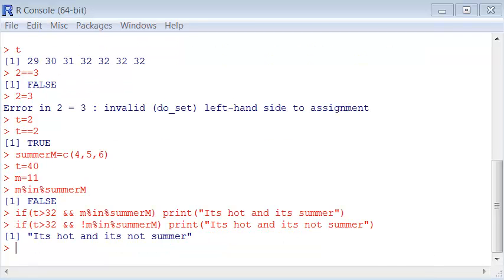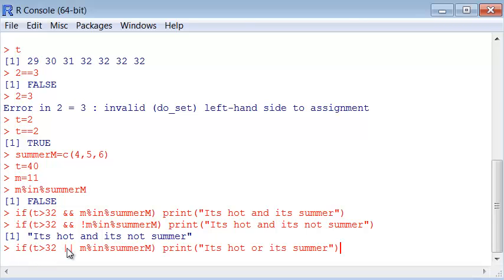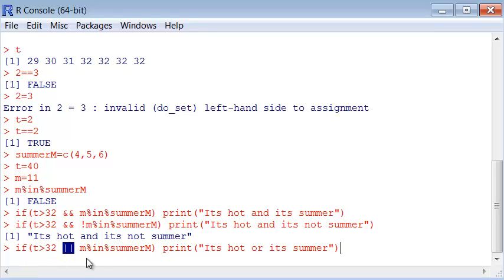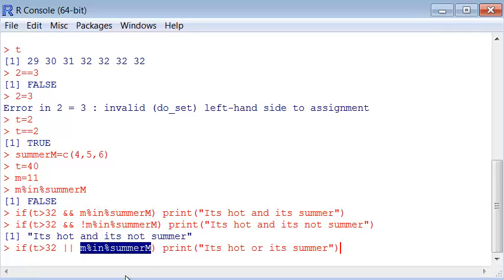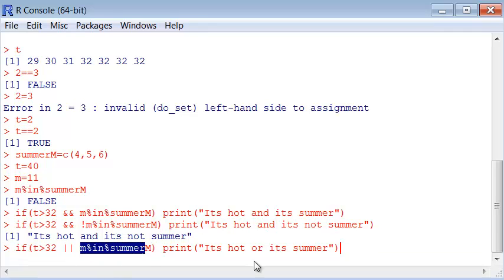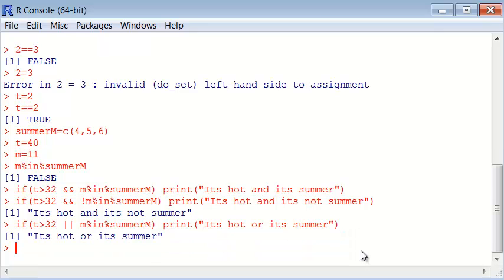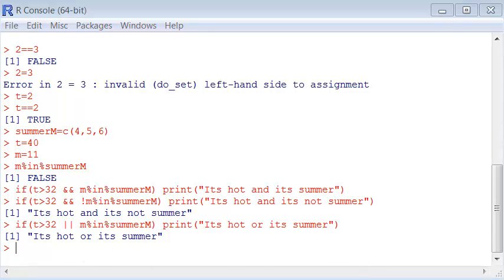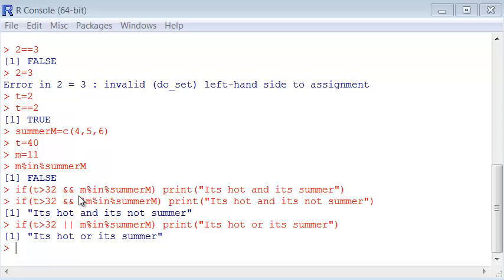We can also use the or command, which is these two pipes here. Is the temperature bigger than 32, or M is contained in summer? In the case of or, only if any of them is true it will execute the command. With and, only if all of them are true will it execute. The month is not contained in summer, but the temperature is larger than 32, so it's hot or it's summer - either would have printed. I can keep adding more ors and ands as long as I use parentheses to check which I want executed first.